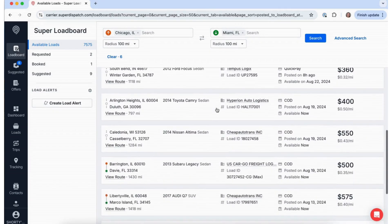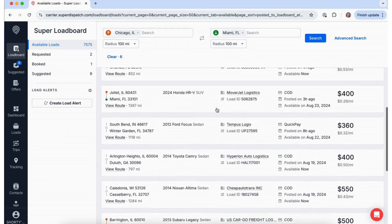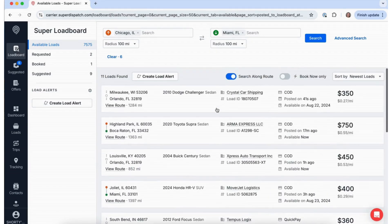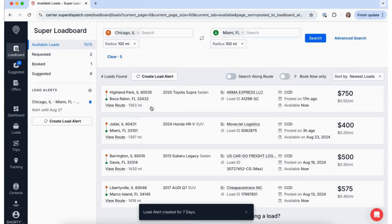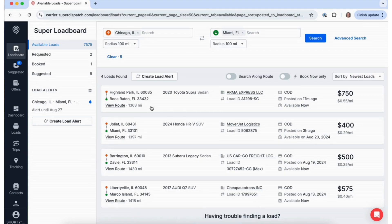If this is a frequently traveled route, don't forget to create a load alert by clicking Create Load Alert. This ensures you're instantly notified when new loads are posted along your route.